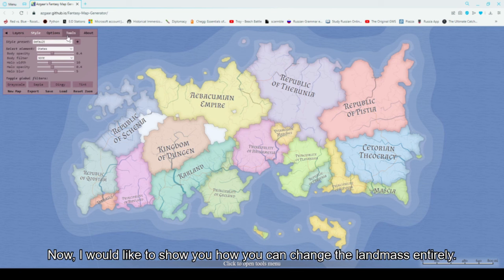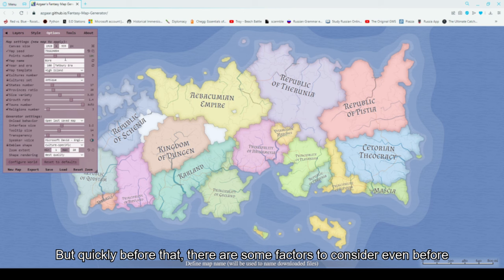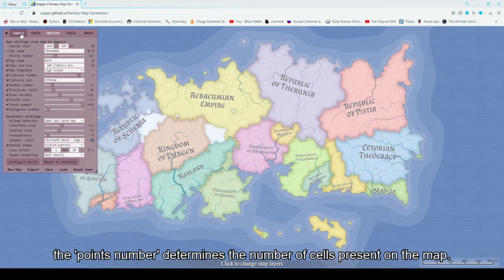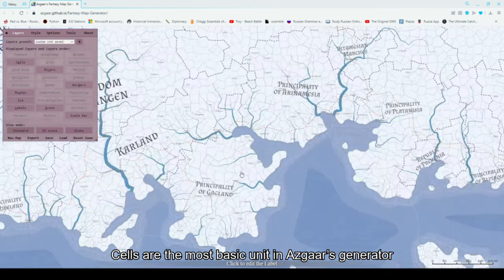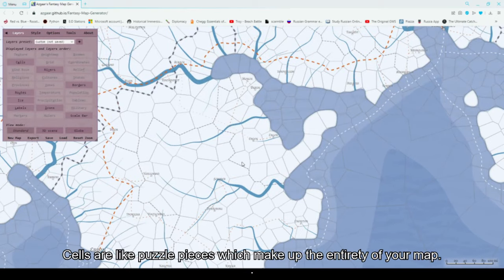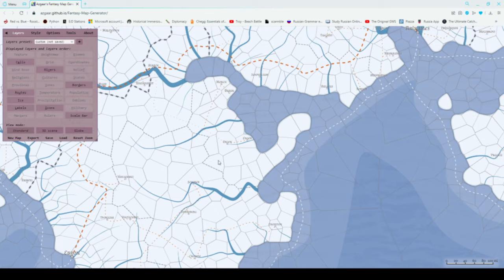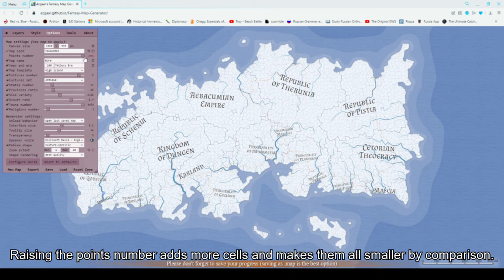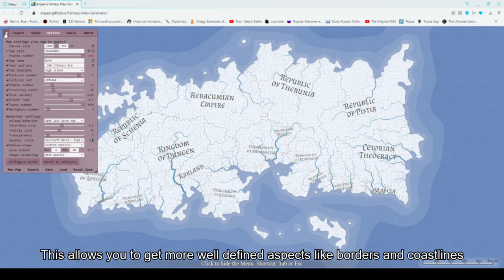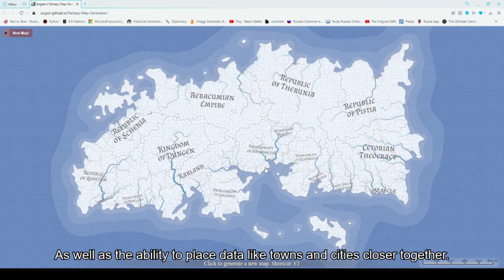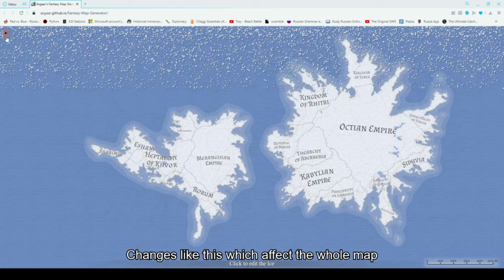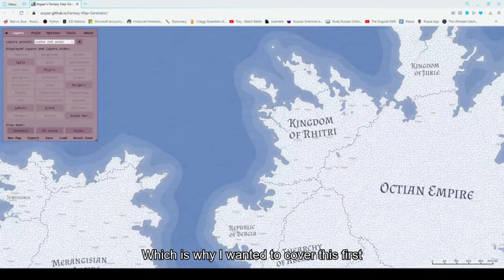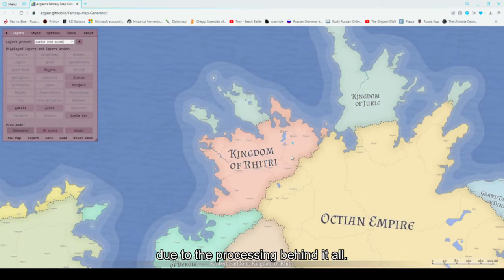I would like to show you how you can change the landmass entirely, but quickly before that, there are some factors to consider even before editing the landmass — the points number. Located in the options menu, the points number determines the number of cells present on the map. Cells are the most basic unit in Asgard's generator; they determine the shape of everything and hold all the data for your map, like puzzle pieces which make up the entirety of your map. The default value is 10,000 cells. Raising the points number adds more cells and makes them all smaller, allowing you to get more well-defined aspects like borders and coastlines, as well as the ability to place data like towns and cities closer together. Changes like this, which affect the whole map, can only be implemented by generating a completely new map, which is why I wanted to cover this first.